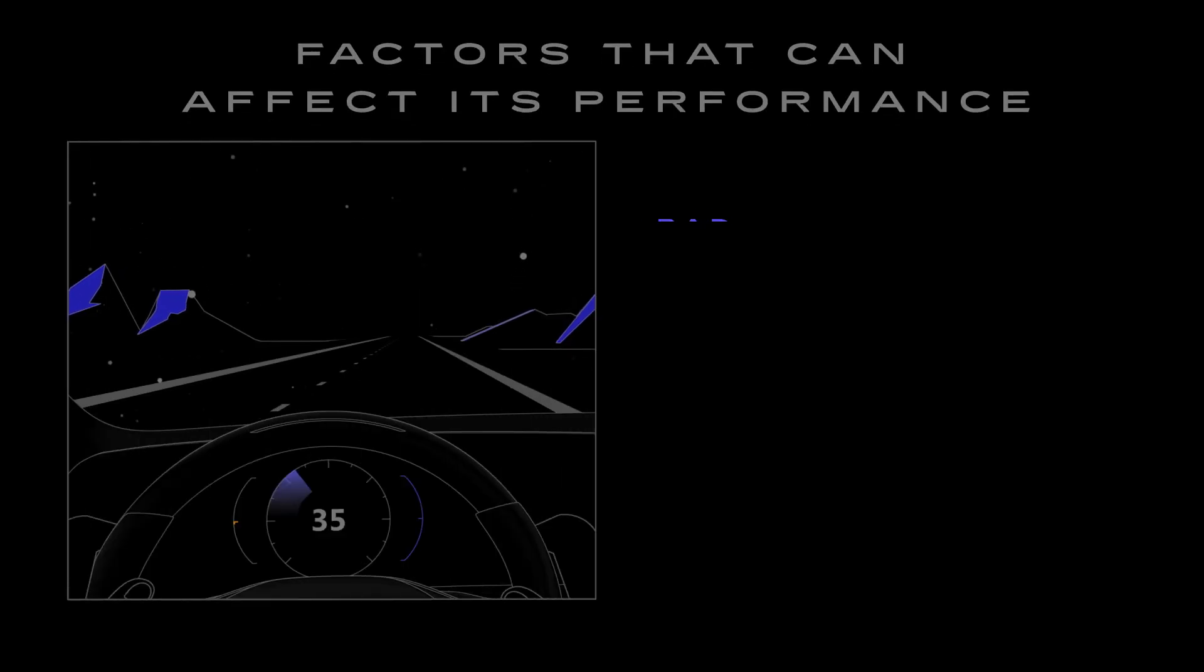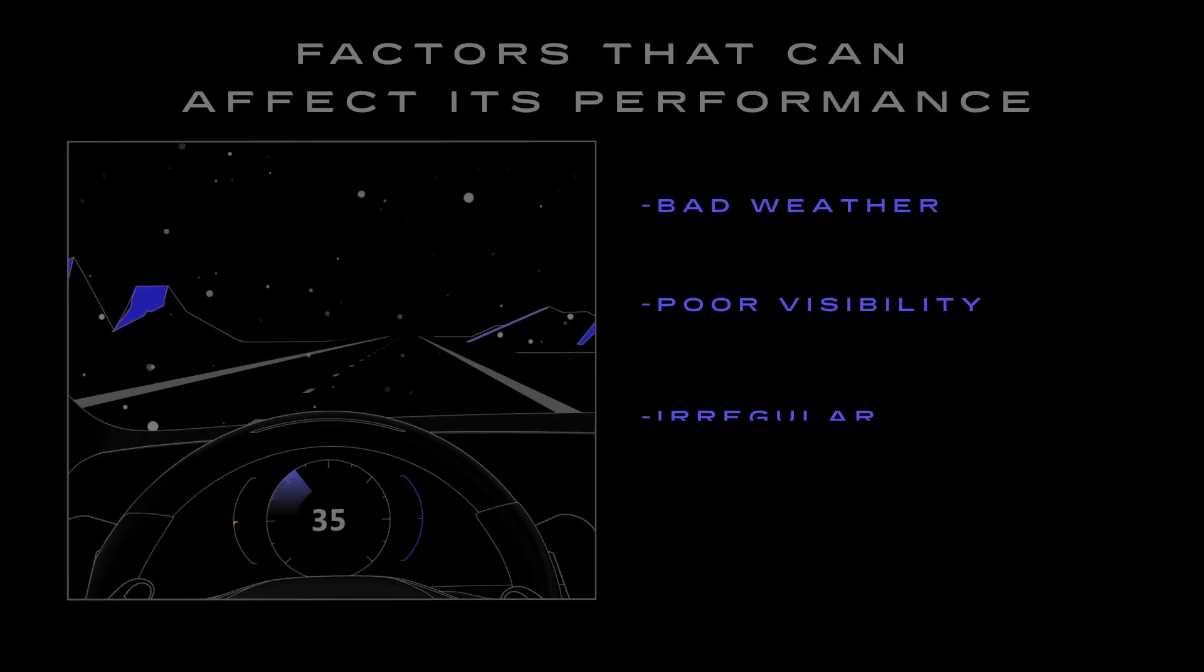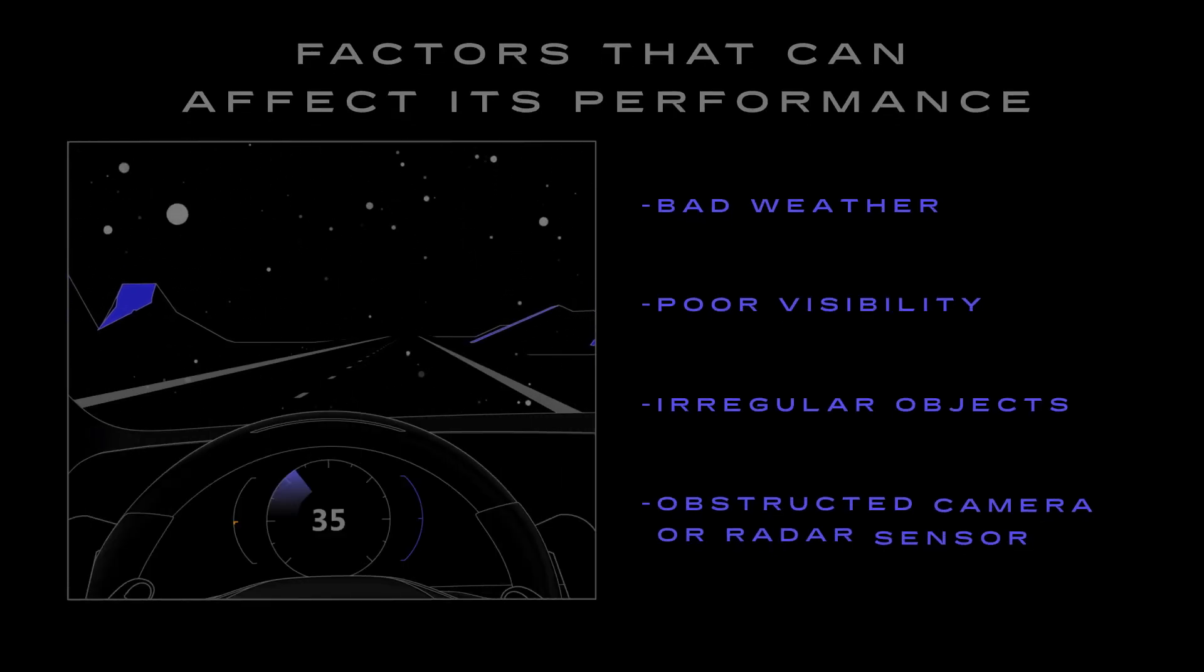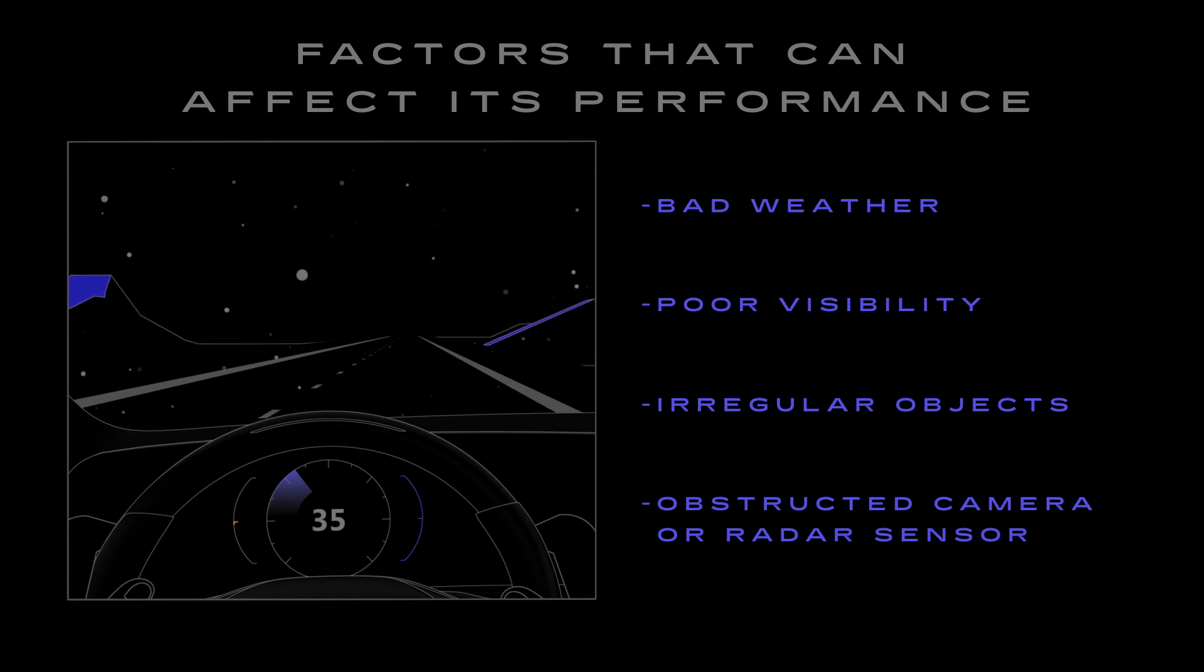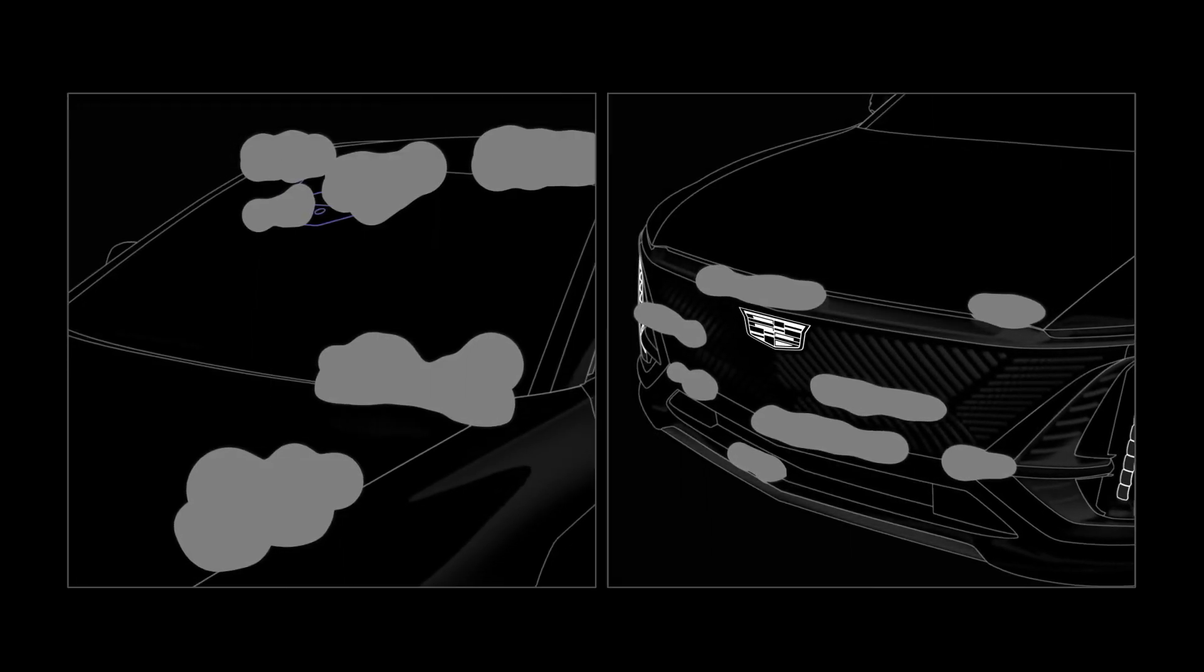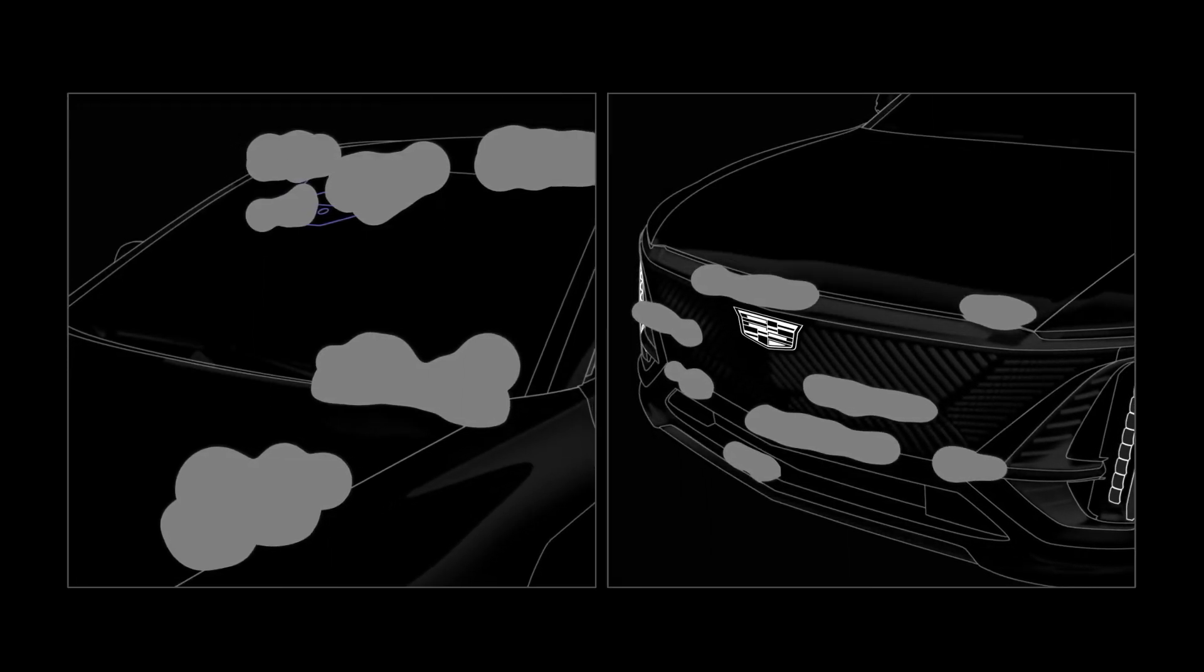However, bad weather, poor visibility, or obstructions in front of the Enhanced Automatic Emergency Braking camera can affect its ability to provide emergency braking.